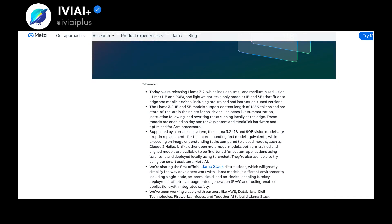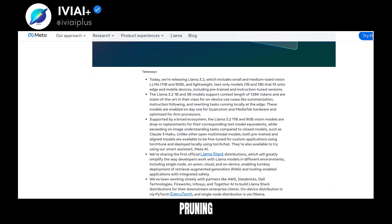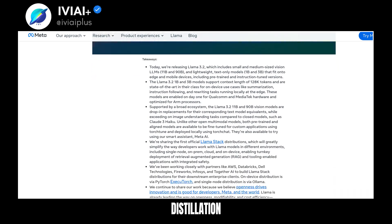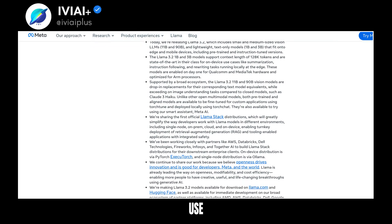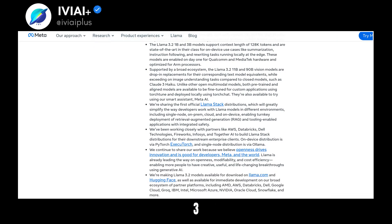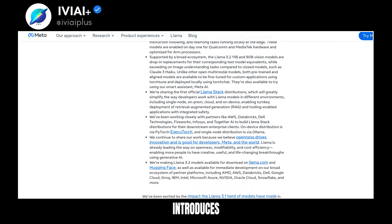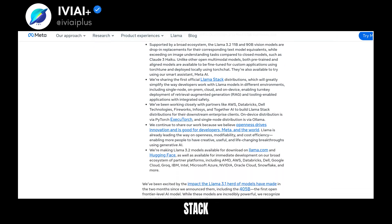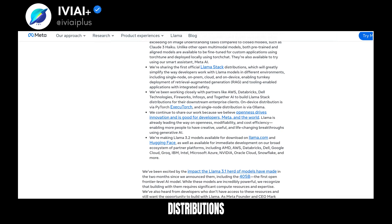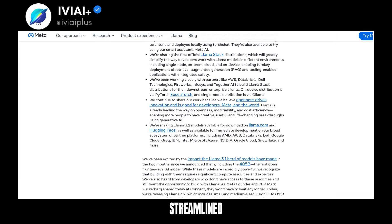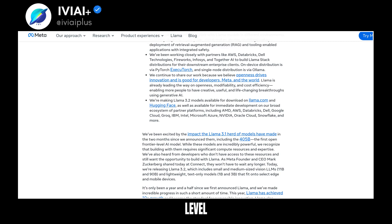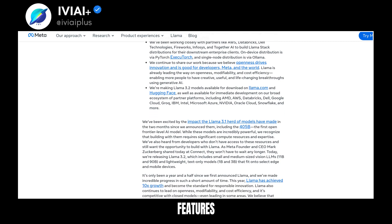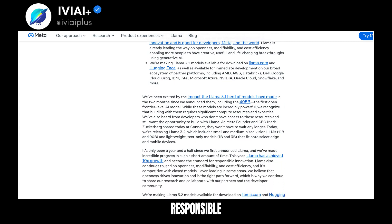Lightweight models are created through pruning and distillation, making them efficient for on-device use. Llama 3.2 also introduces Llama stack distributions for a streamlined developer experience. System-level safety features have been updated to support responsible innovation.